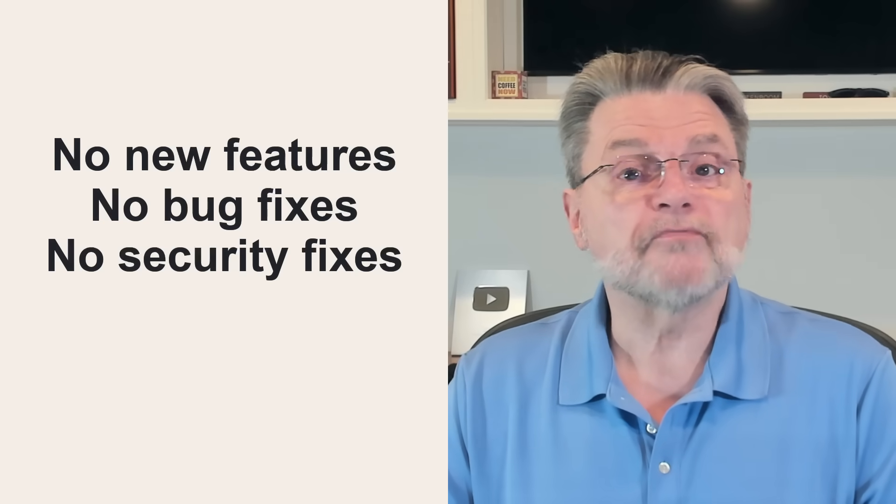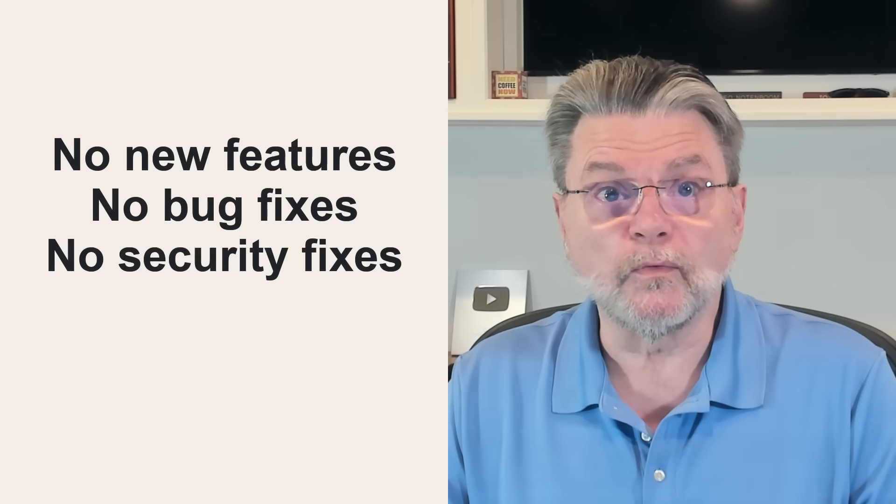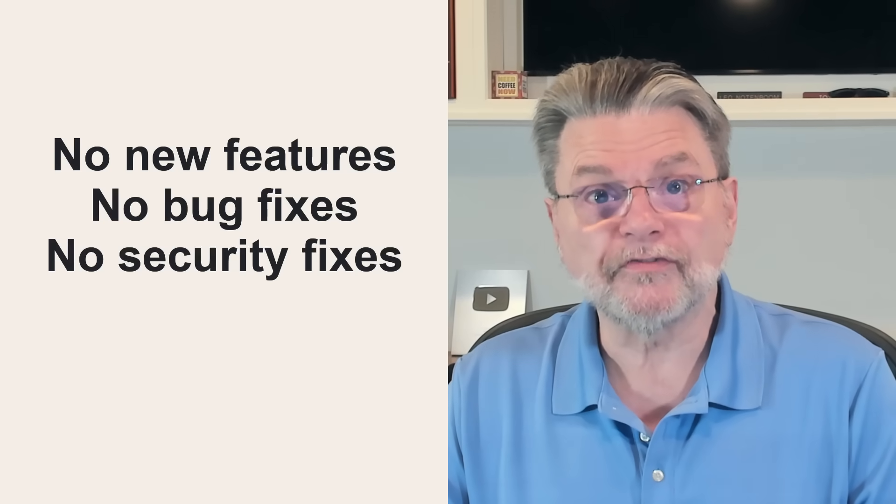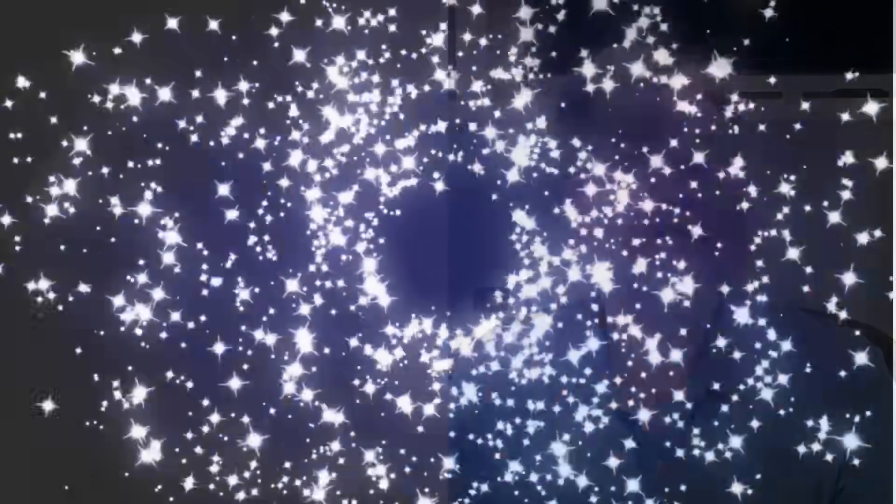If Microsoft discovers a security vulnerability in Windows 10 after that end of support date, that vulnerability will likely not get fixed. That last part, of course, is what has many people's knickers in a twist.